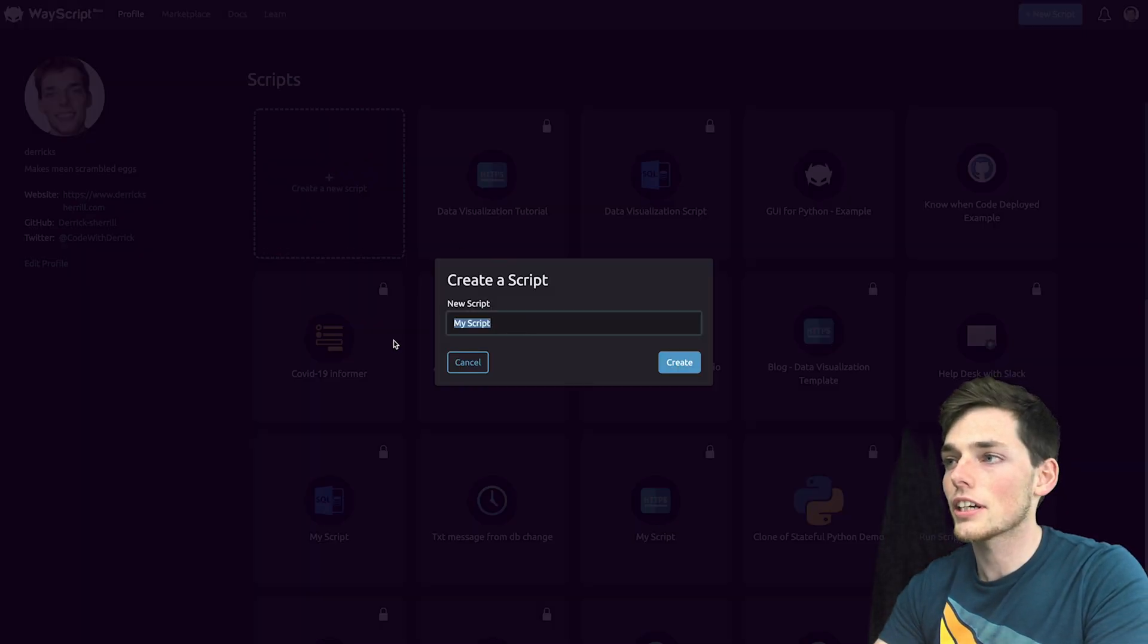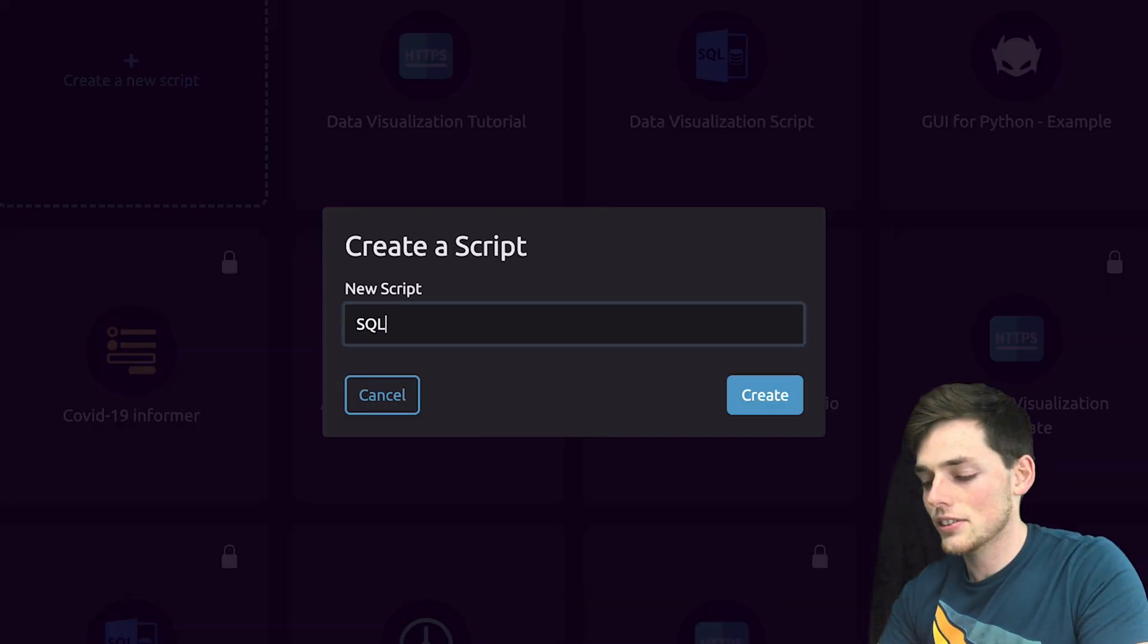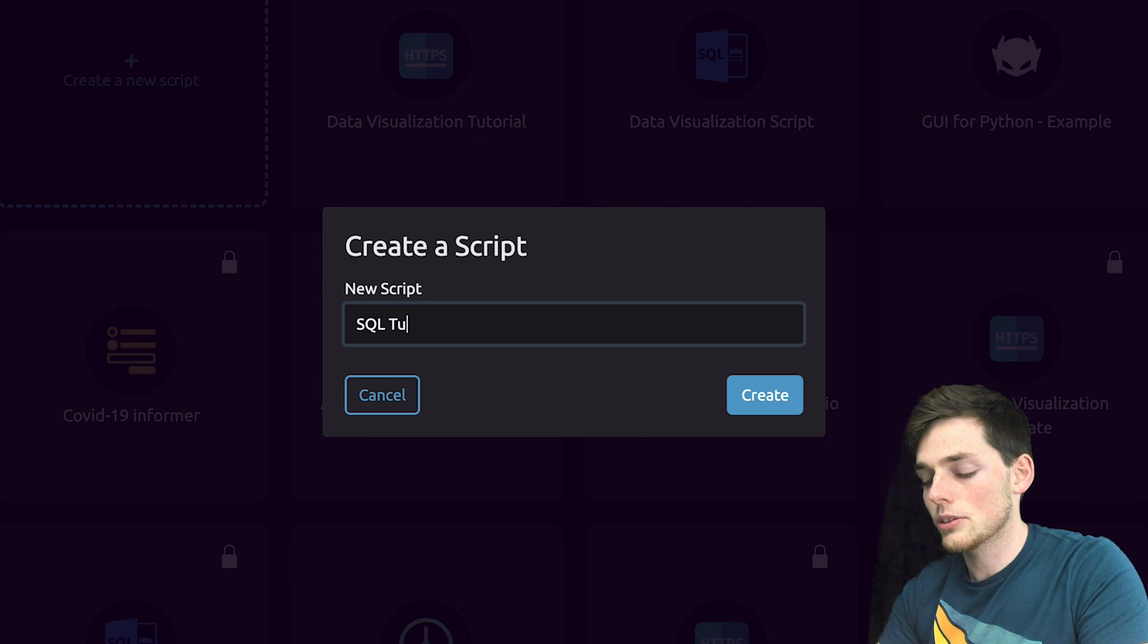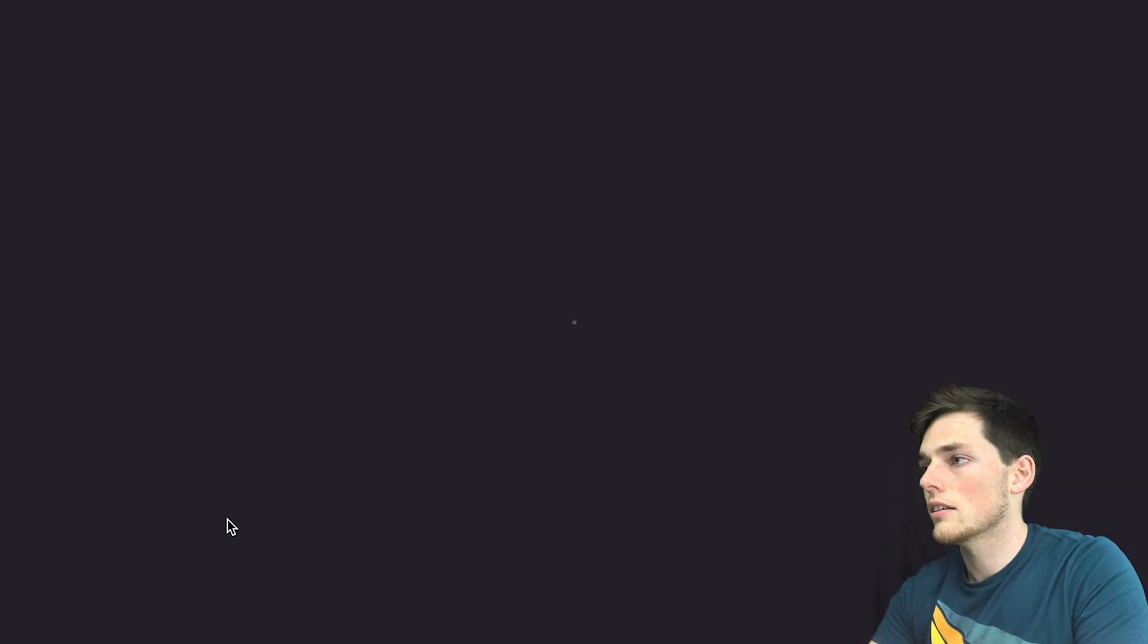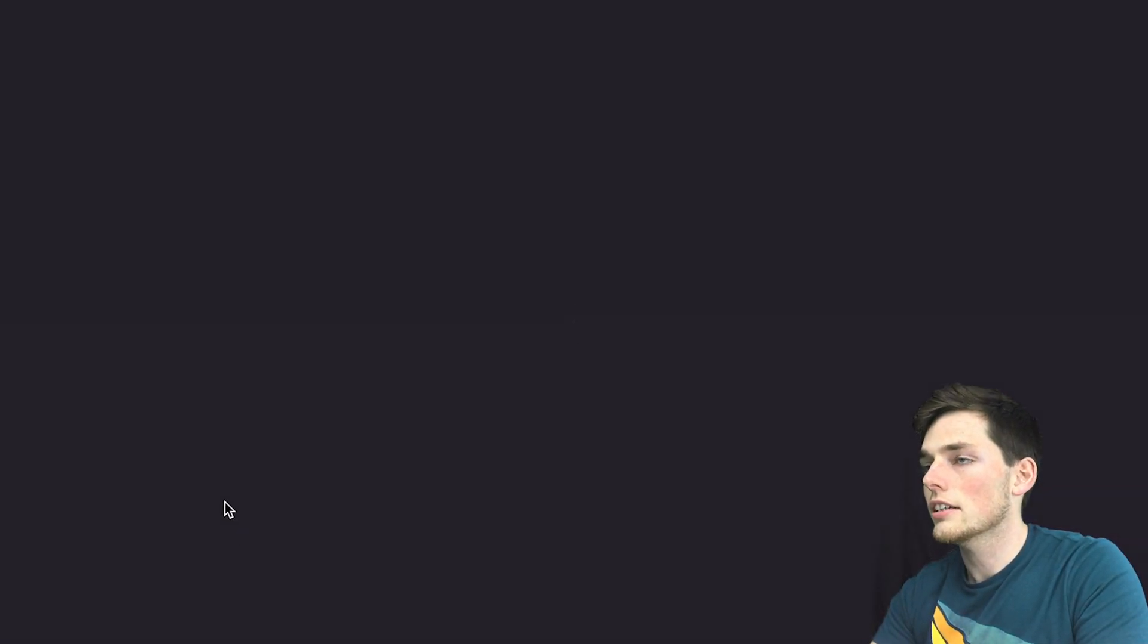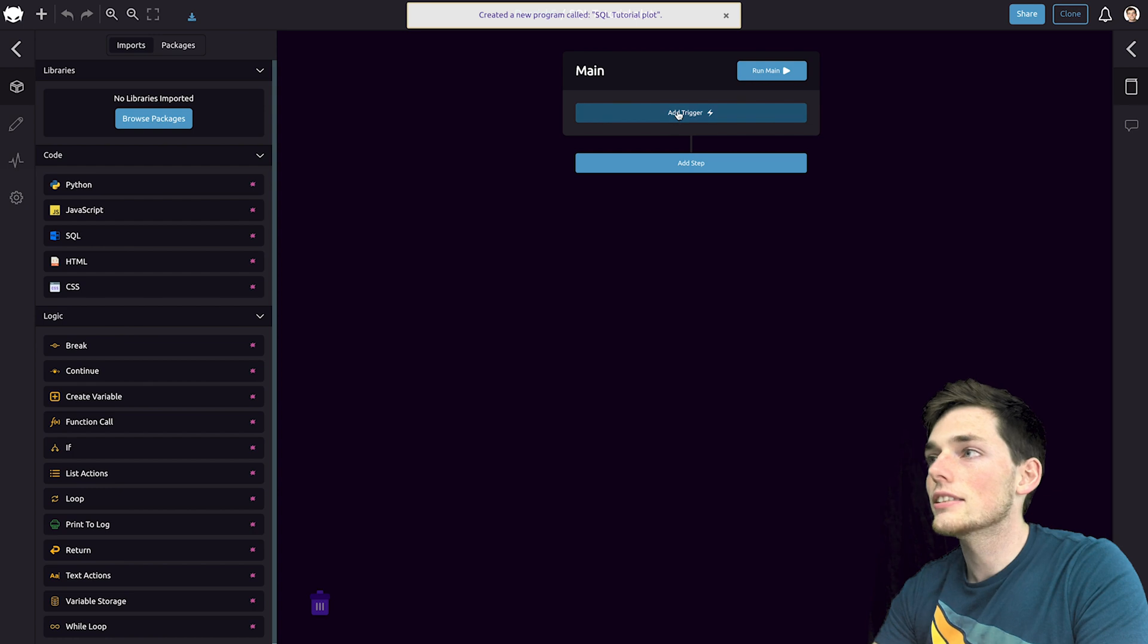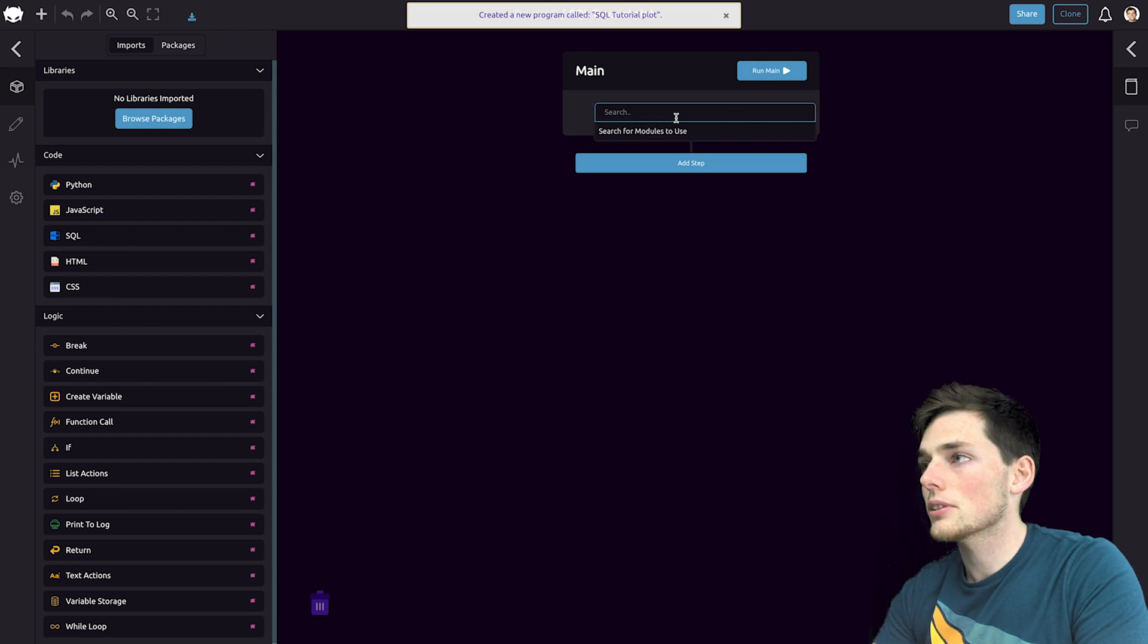The first thing we'll do is create a script. This will be SQL tutorial plot and then we'll click create. We can do this in just a few steps using WayScript.